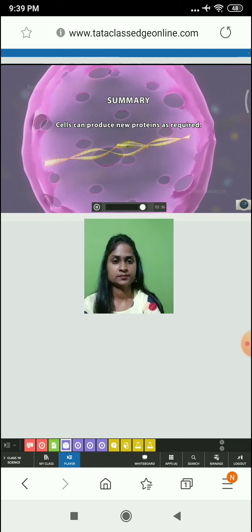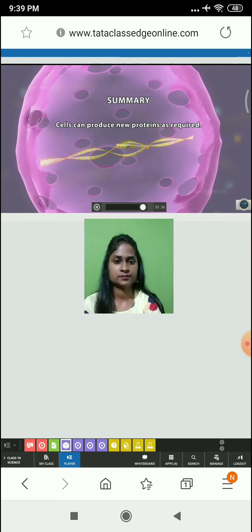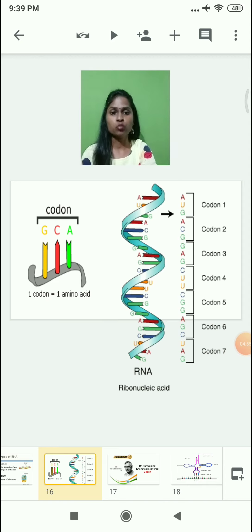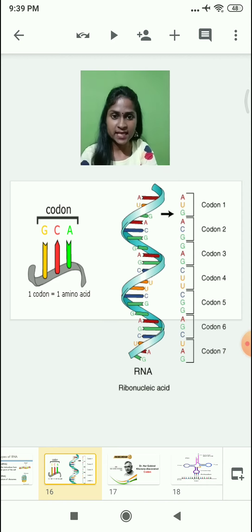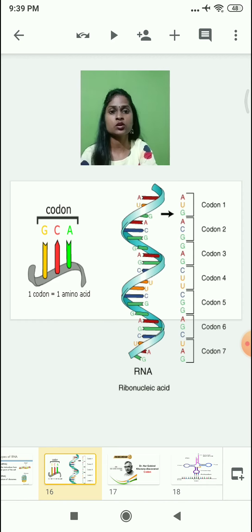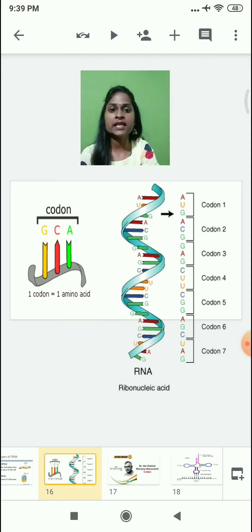Cells can produce new proteins as required. In this video, we learned what exactly transcription and translation are. During the transcription process, you must have heard the word codon. What exactly is a codon?